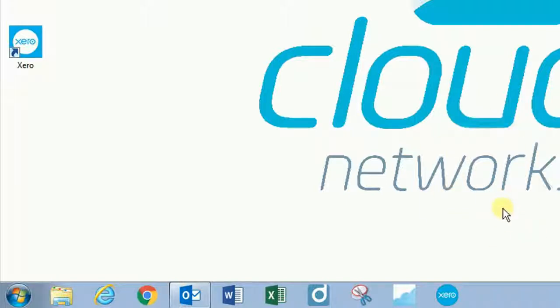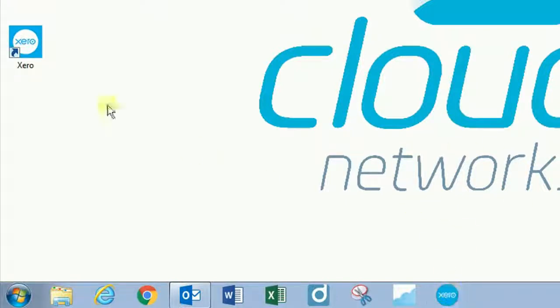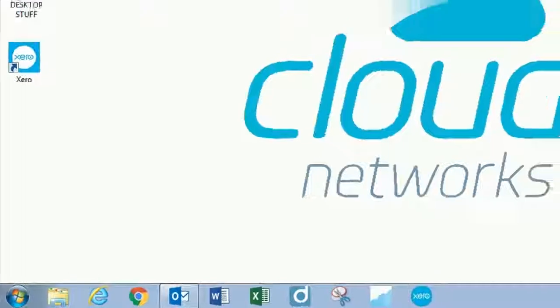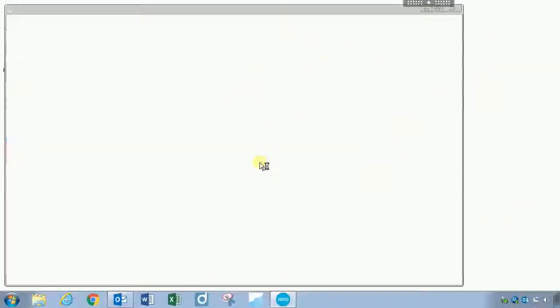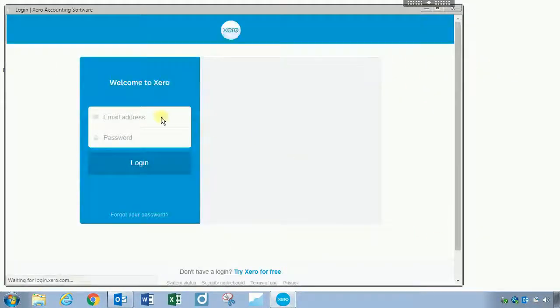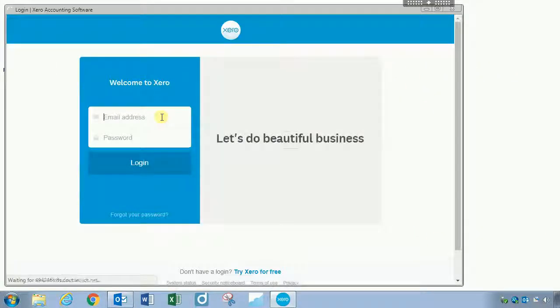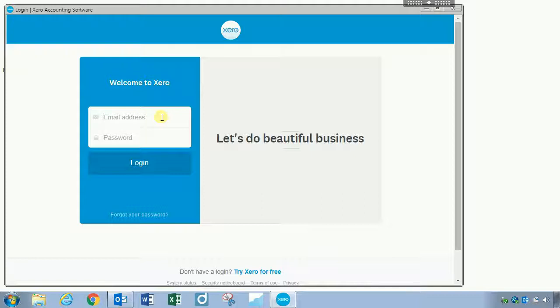So I don't need to open up Chrome now to jump into Xero. All I need to do is come down to my taskbar or on my desktop and click the Xero icon and it's going to open up in its own little window. Now I can log in here and do everything I need to do.